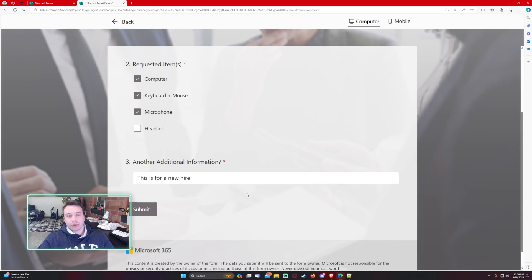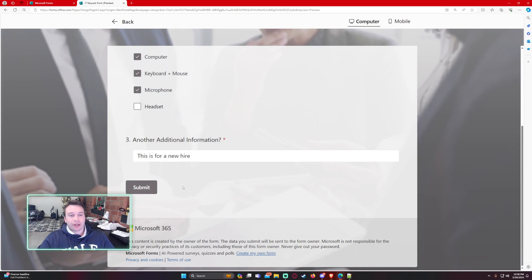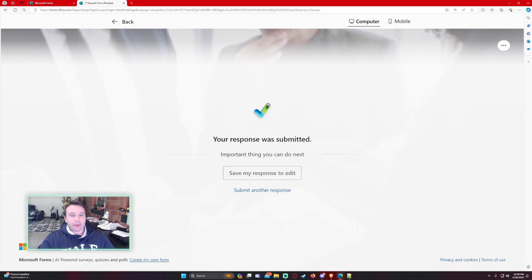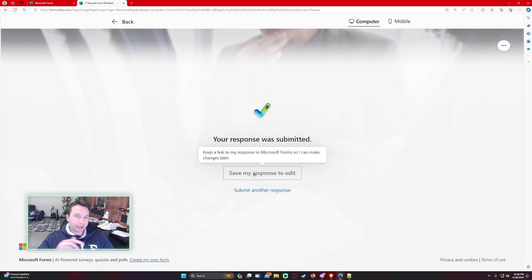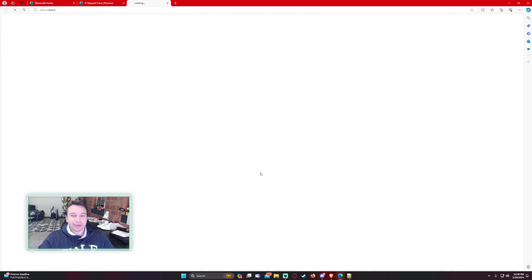So when a user goes and fills out a form, they'll get prompted a message saying important thing you can do next, save my response, edit. And this will keep a link where the user can go back into and edit the response. I'll go ahead and click on this.